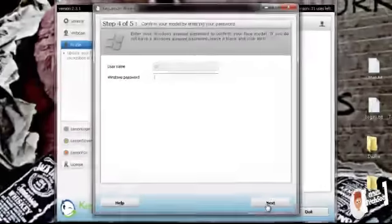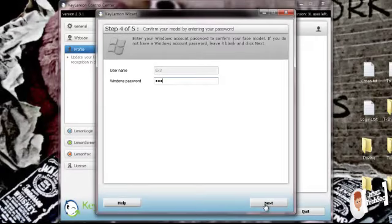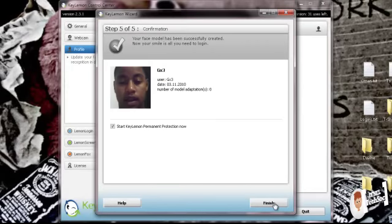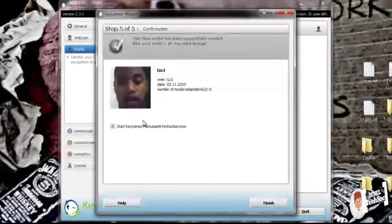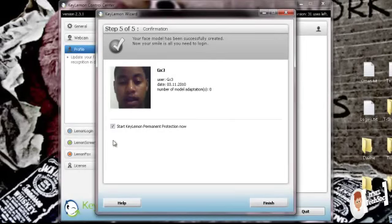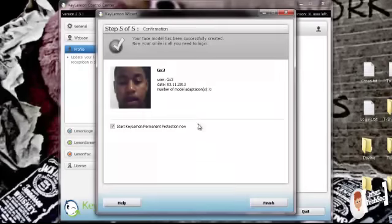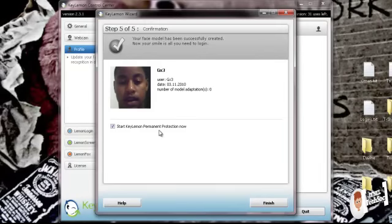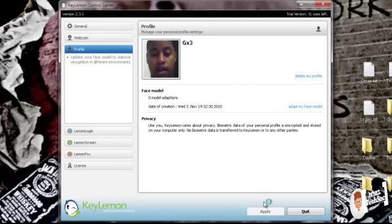Now, of course, you have to have a password. Oh yeah, I didn't put a password. Clever me. Alright, there we go. So there's my handsome little face there. And as you can see, my face model has been successfully created. Now your smile is all you need to log in. So it's that key lemon, permanent protection now. And that's all. Finished. And you're done.